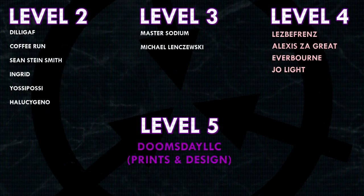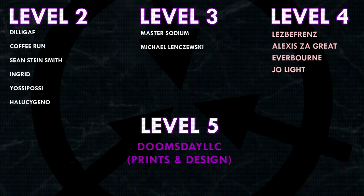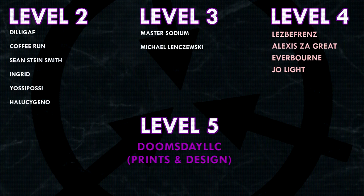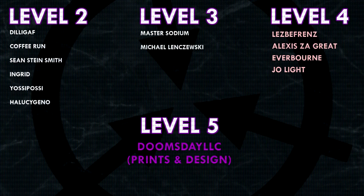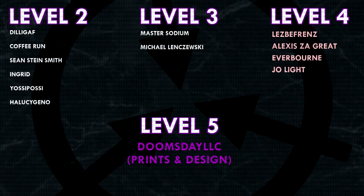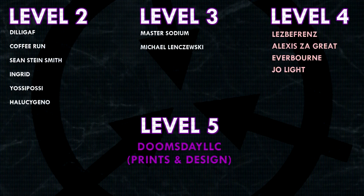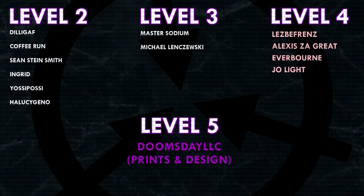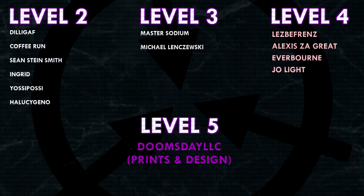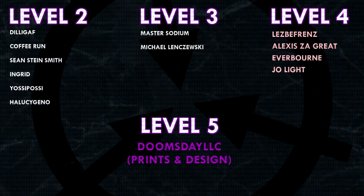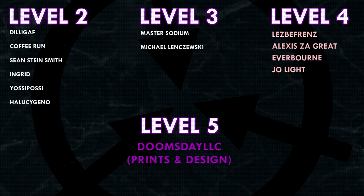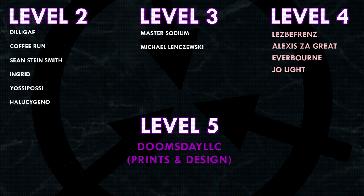Thank you everyone so much for watching, and a huge thank you to all of my Patrons on Patreon. Special shoutout to Lesbifriends, Alexis Zagreit, Everborn, Joe Light, and Doomsday LLC, Prince and Design. If you'd like to help support the channel, head on over to patreon.com/drmaxwell, link in the description.